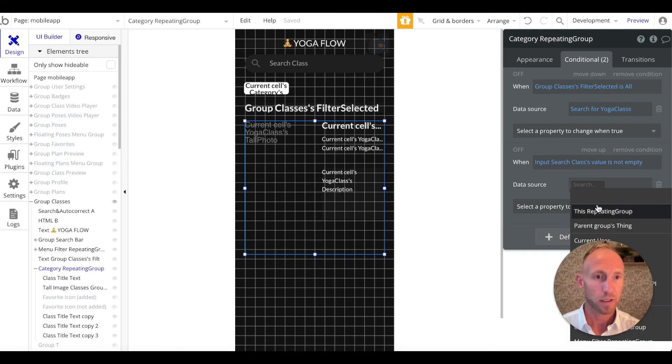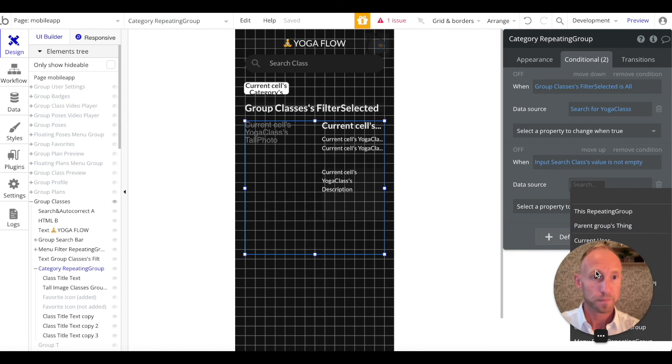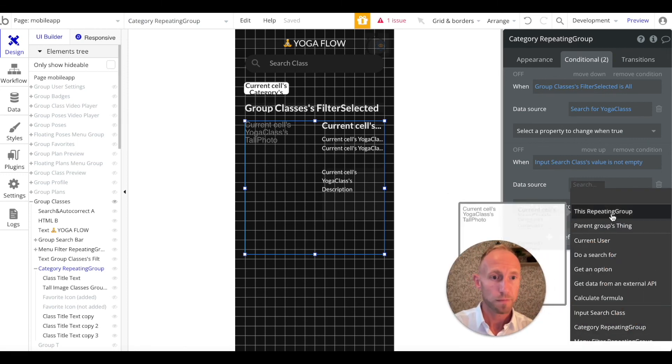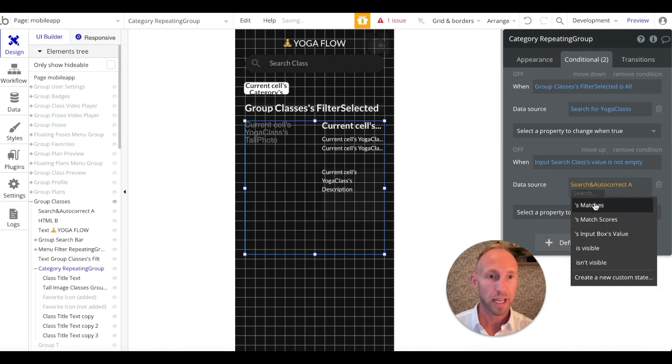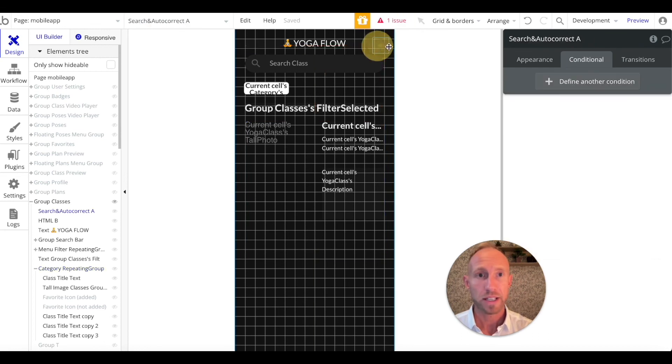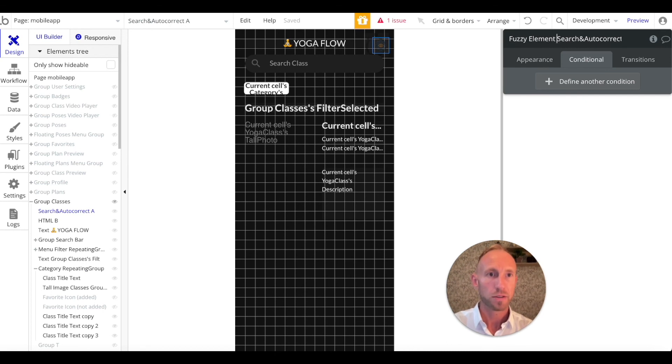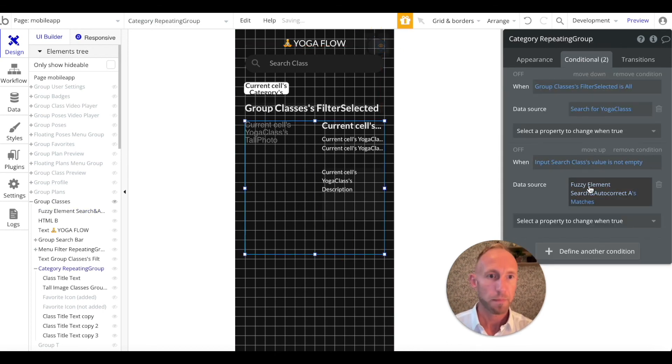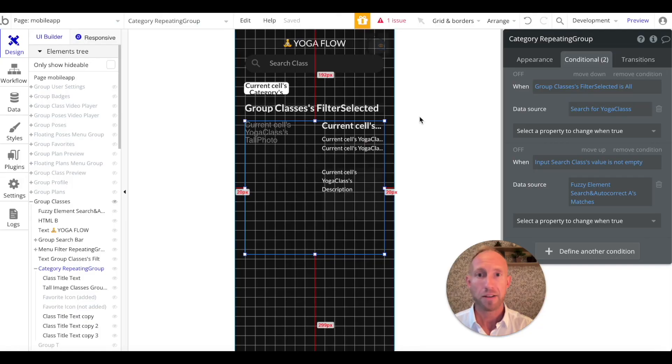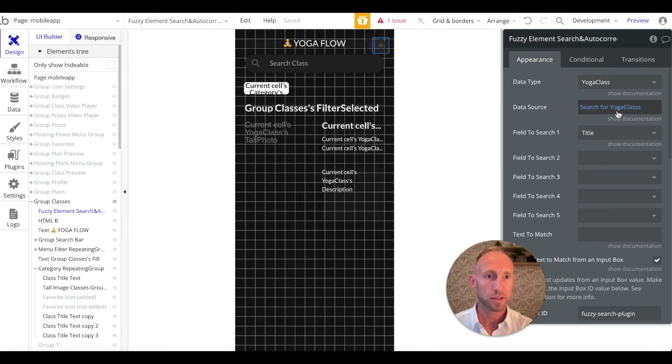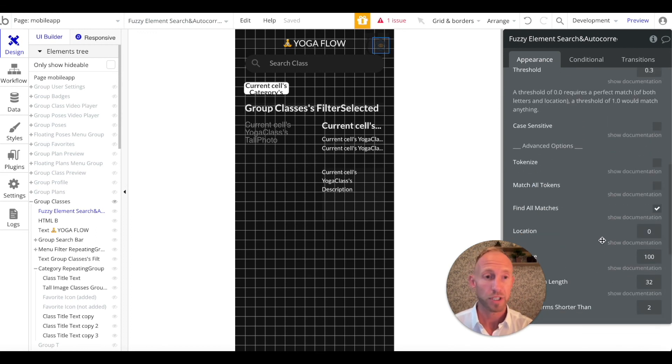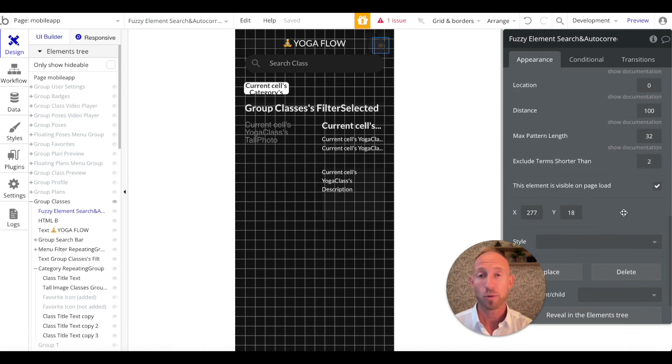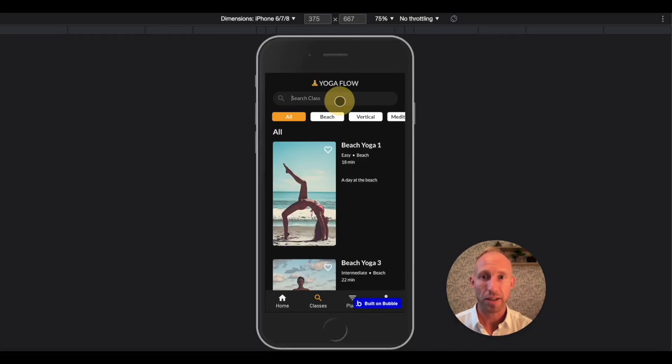We want to go to search and autocorrect A's matches. So we want to, this element is called search. We could actually call this something better, like fuzzy element search and autocorrect A or something, so that it's easier to find or we know what it's called. But with that setup, that's the important part. Those are the important steps is to have all of these settings here on this, searching for title, because title is what we are using for yoga class. But yours, again, might be something different. It might be a project, or it might be job application people or who's the person handling it or who's the person who's the applicant, and so you'd want to connect those fields together.